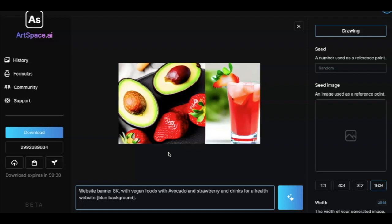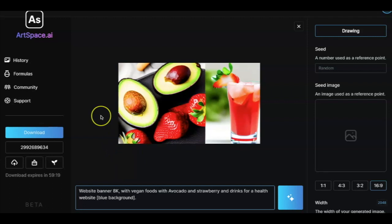It is already giving some good images and we have already started using it on our websites. Another thing is we had a subscription for one of the image tools where we used to search the images and download them and use them in our website, email marketing copy, sales and landing pages.